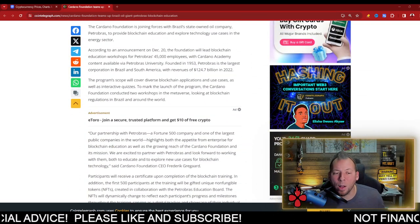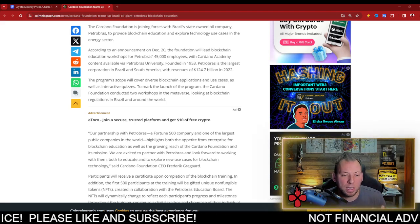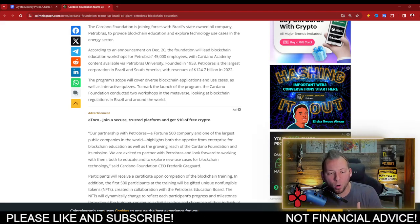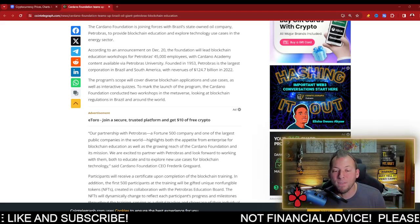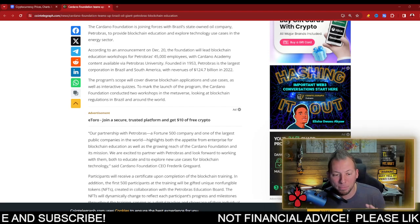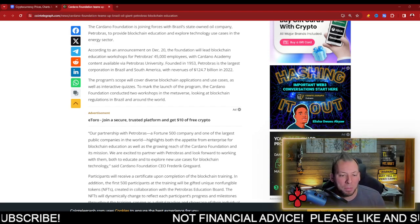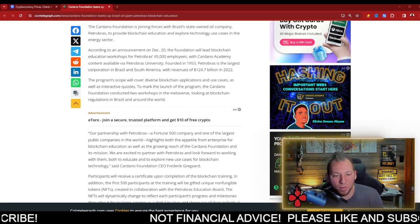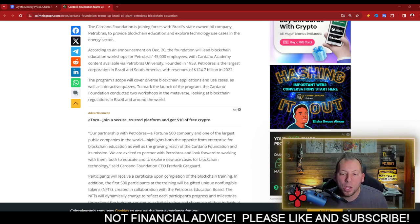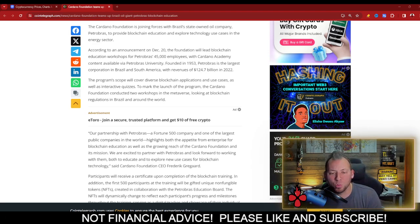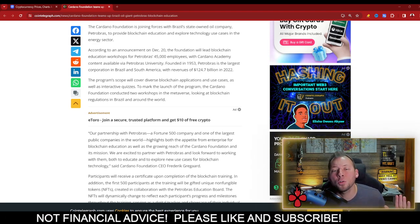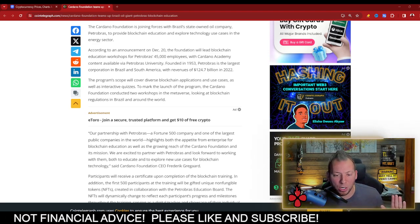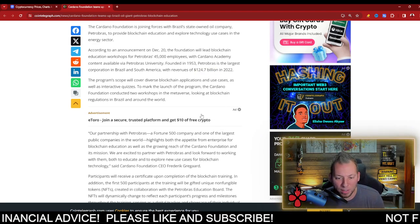This was announced yesterday, and they're going to lead educational workshops for Petrobras' 45,000 employees with Cardano Academy content available via Petrobras University. This company does revenues of over $100 billion a year, $124 billion in 2022.